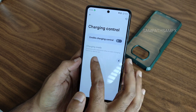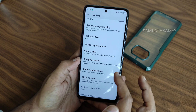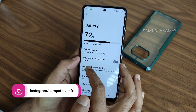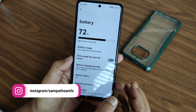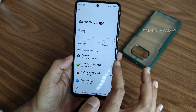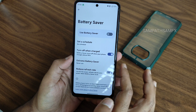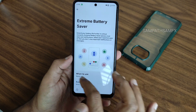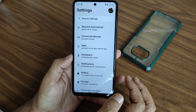Battery light features cover normal mode, do not disturb, and turn off when fully charged. Charging control, if enabled, gives plenty of options. Battery optimizations for particular apps can be done here. Battery widget is an Android 13 feature. In battery saver you can get notified at 90%, reduce refresh rate to 60Hz, and extreme battery saver options are also available.